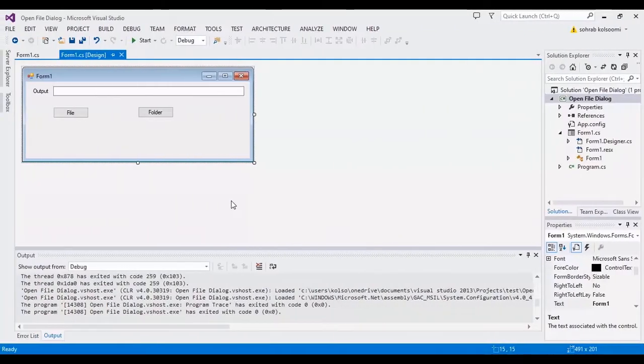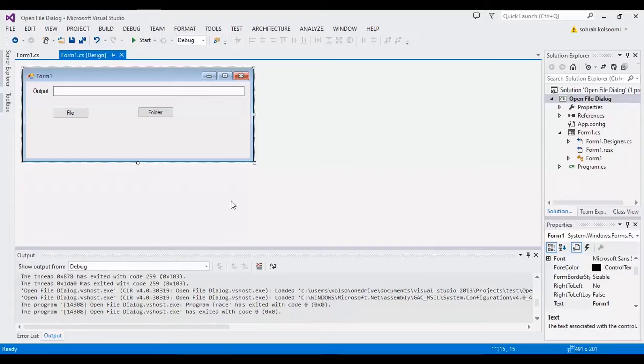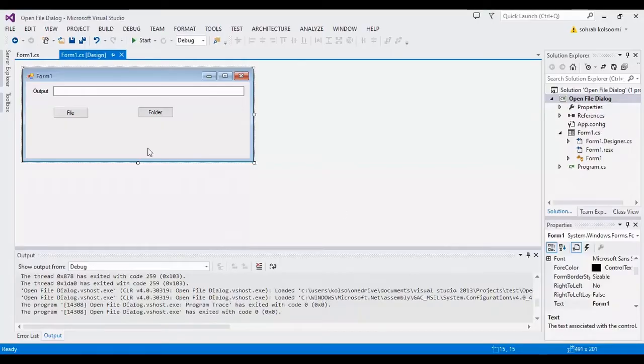Hello everyone, I am Sohrab from AgrimateSoft and today I want to show you an open file dialog for selecting files or selecting folders.